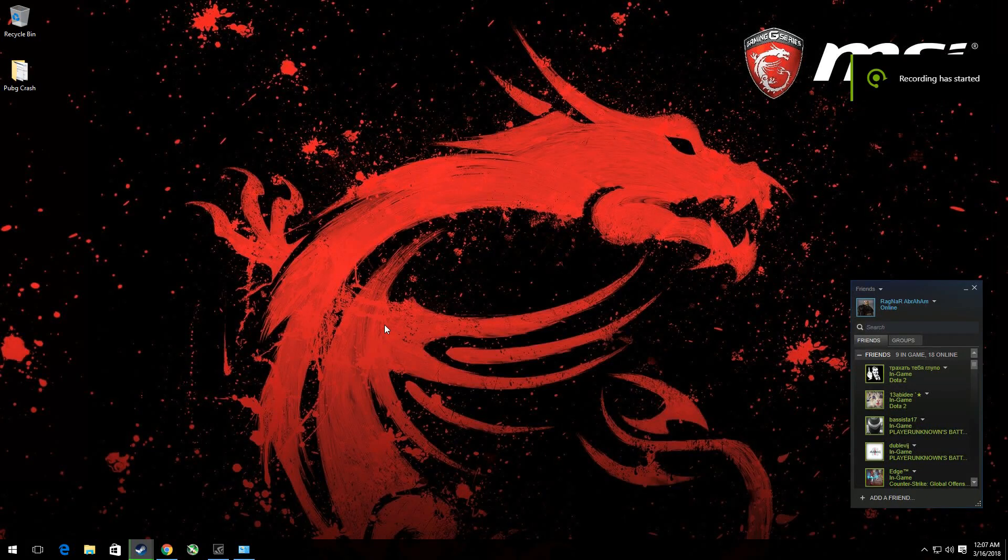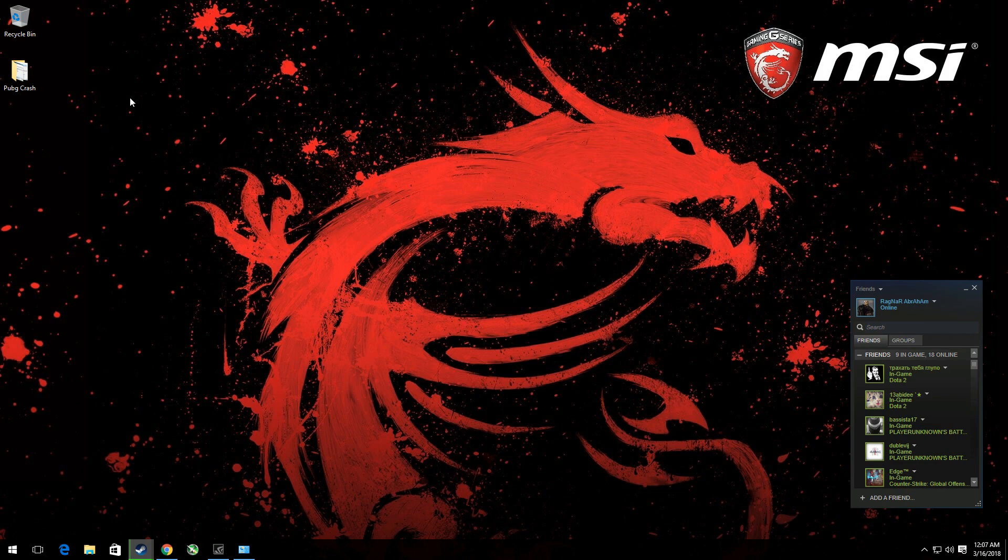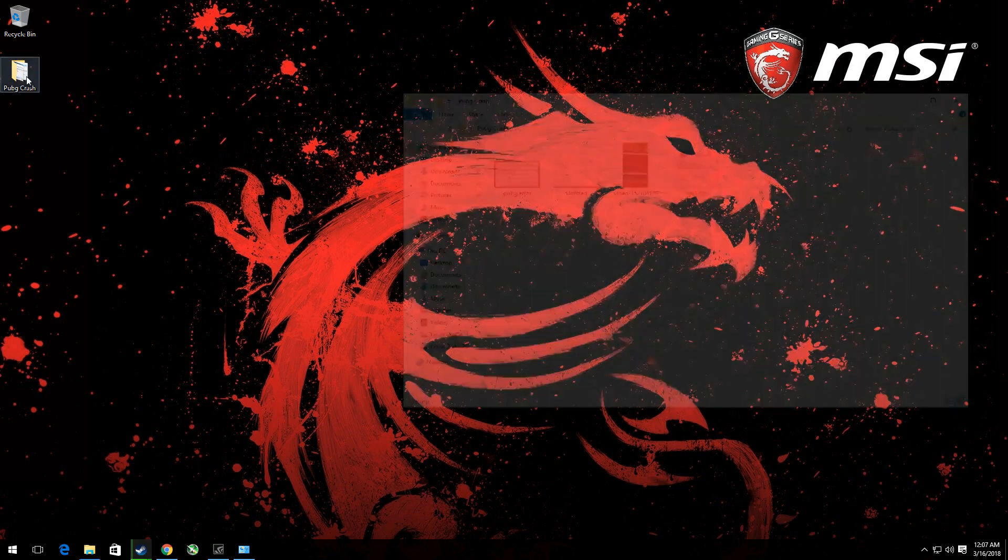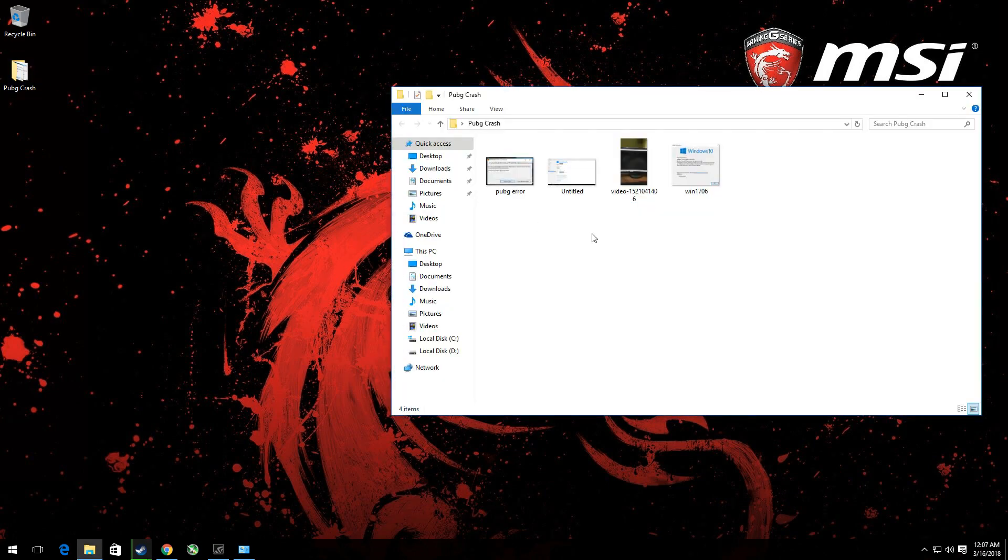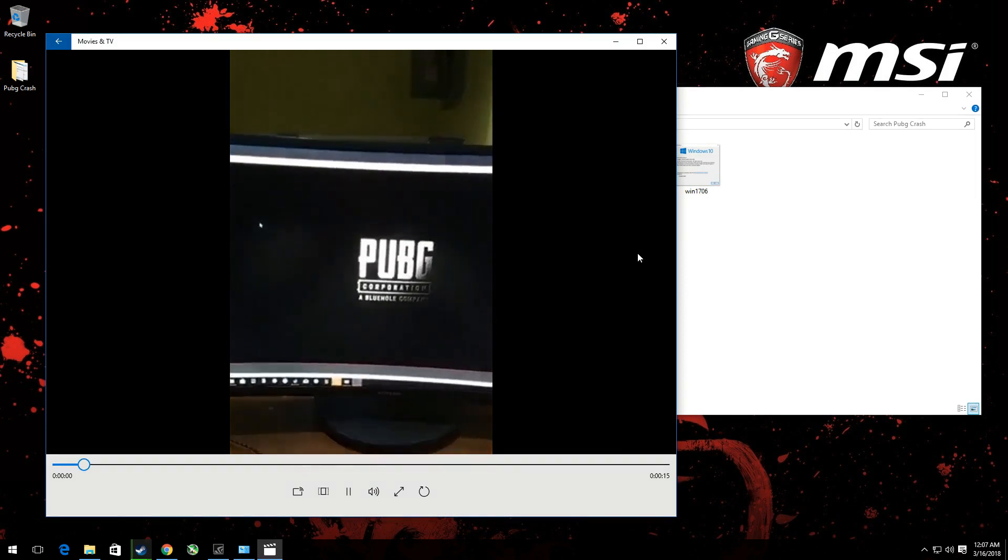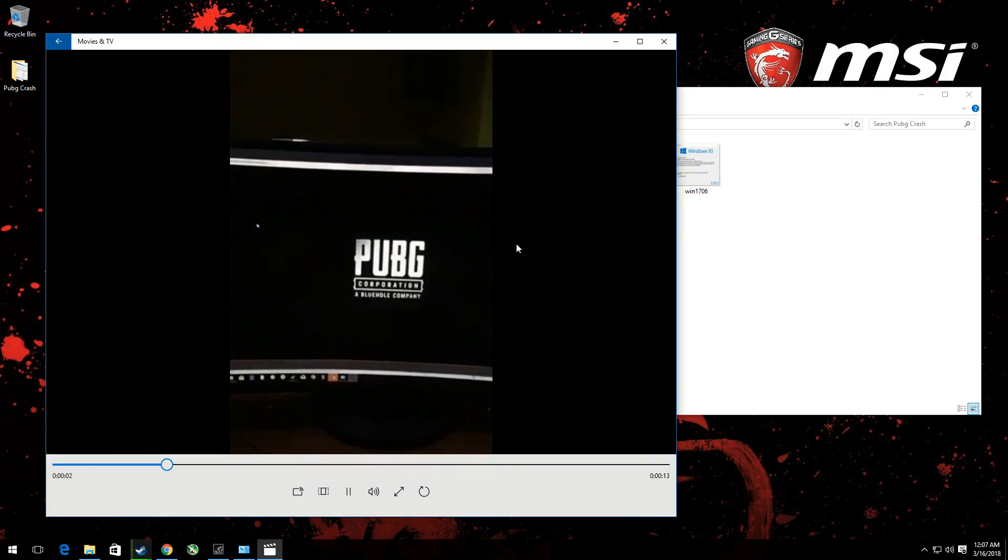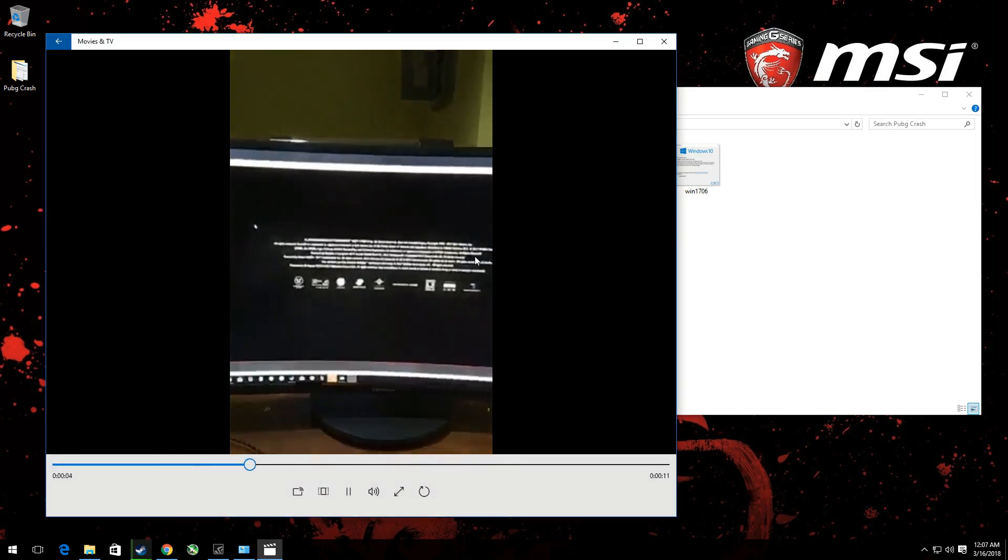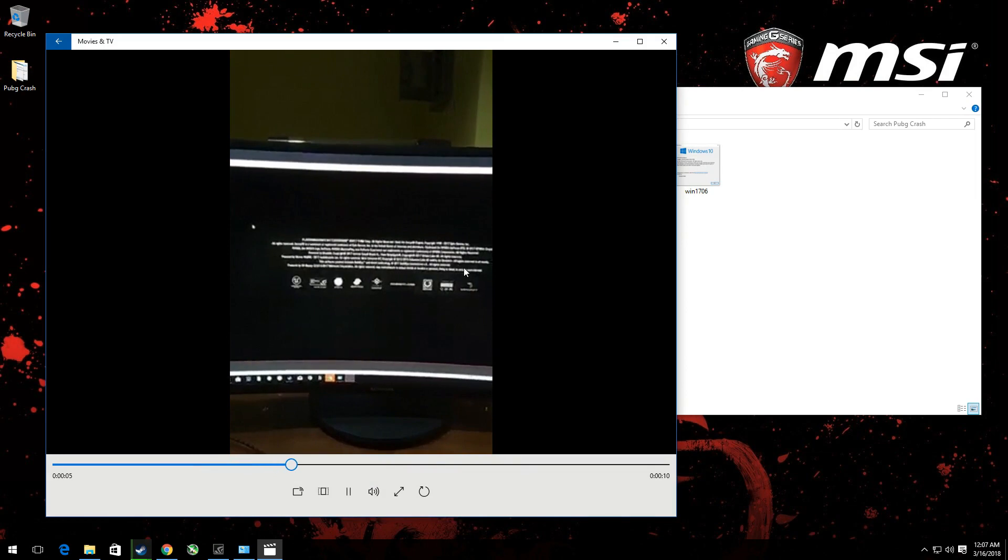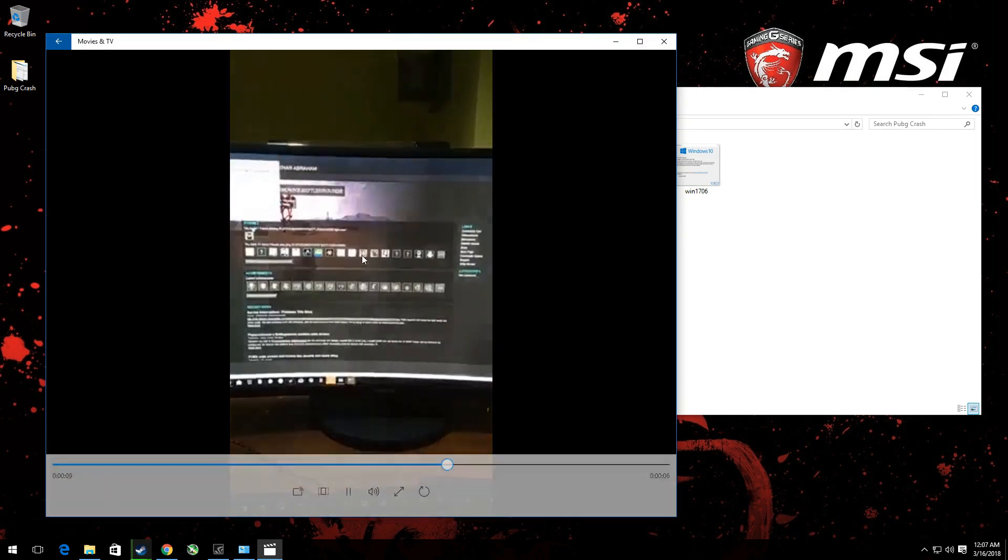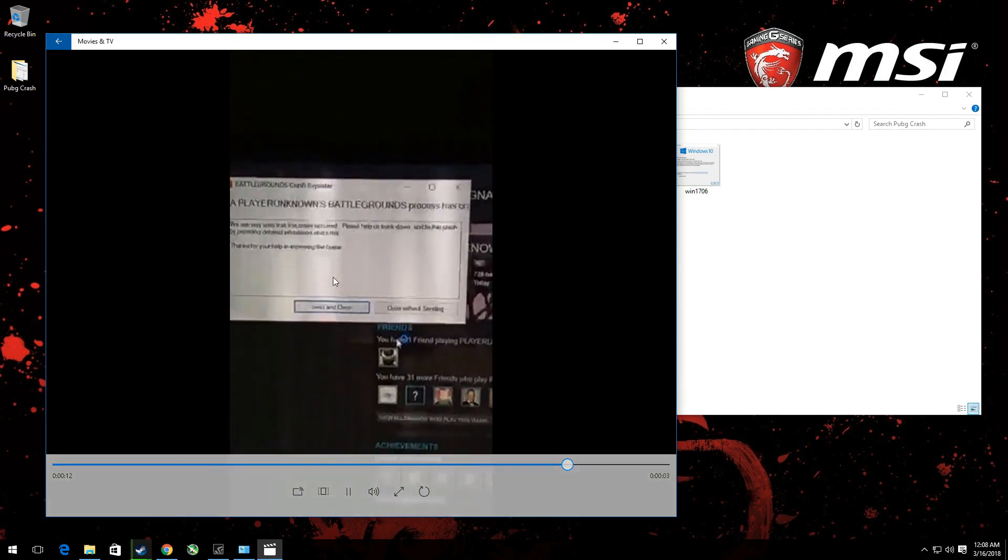Alright, so if you were like me and experienced crashing in PUBG after the latest 9.1 gigabyte update, I have a fix that solved my issues. Let me show you what I'm talking about. After the update, every time I try to log into PUBG, this is all that happens. It wouldn't push through and I would have an error.